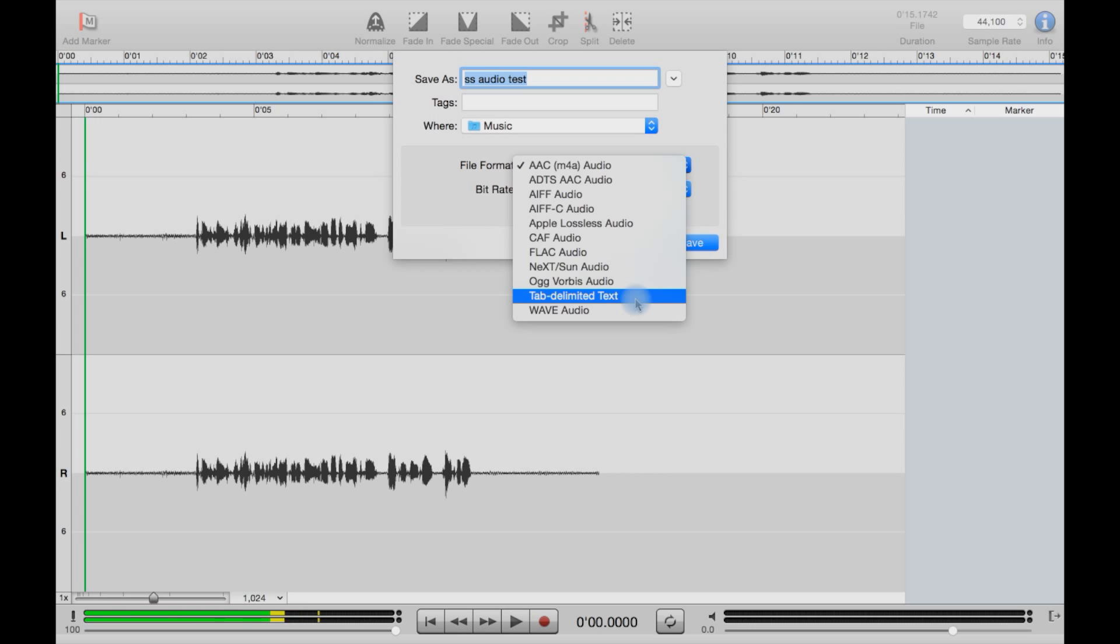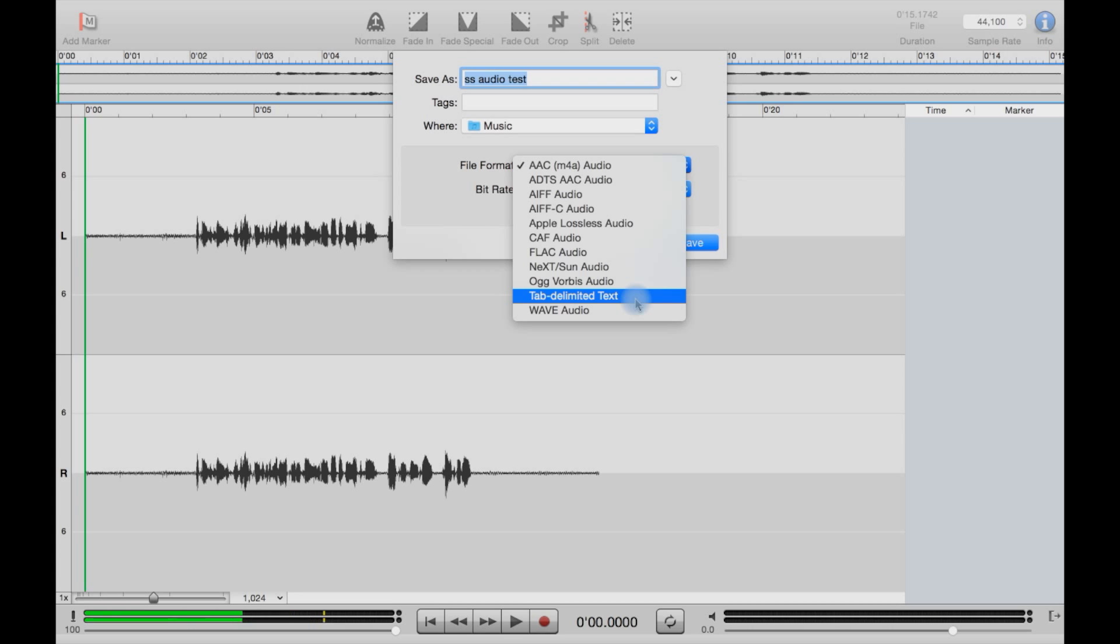The only key one which is missing is MP3, but that is to do with licensing issues. You can actually export as MP3, but you have to download the LAME MP3 encoder separately and add it. There's links on the Felt Tip website about that. So the program does support MP3, just not out of the box because of licensing issues.